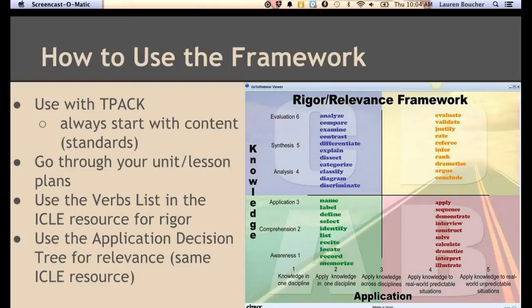With TPACK, it's a little backwards because it starts with technology, but I think it should really begin with content knowledge: What are your standards? What do you want to teach? What learner outcomes do you want to see? What standards and objectives do you want to meet? Here you can utilize the verb list and application design tree in the ICLE document.